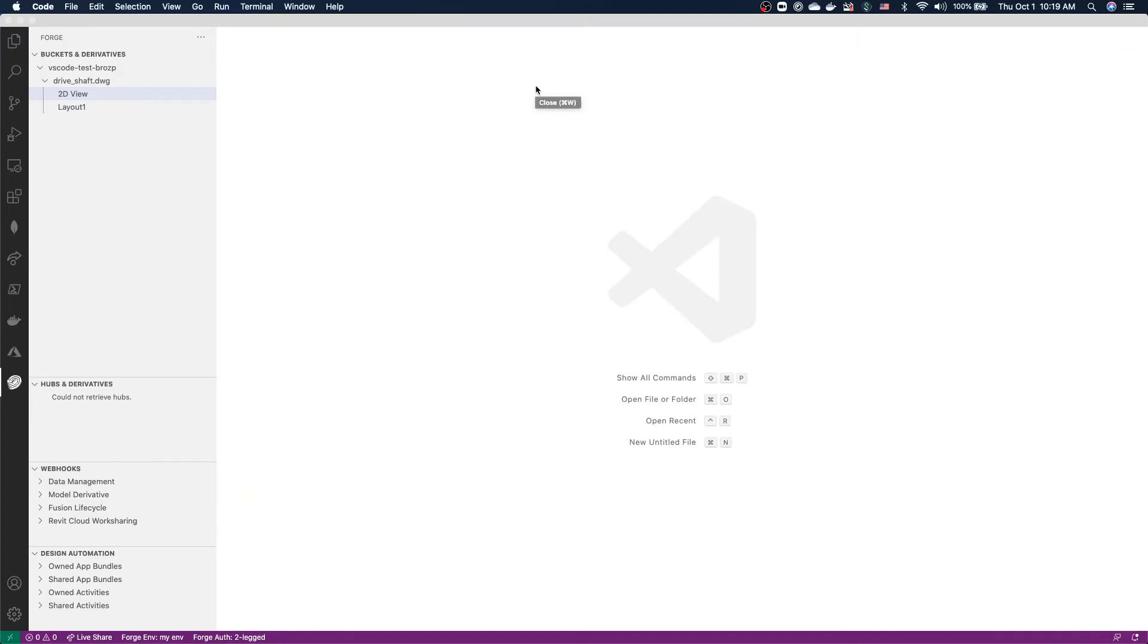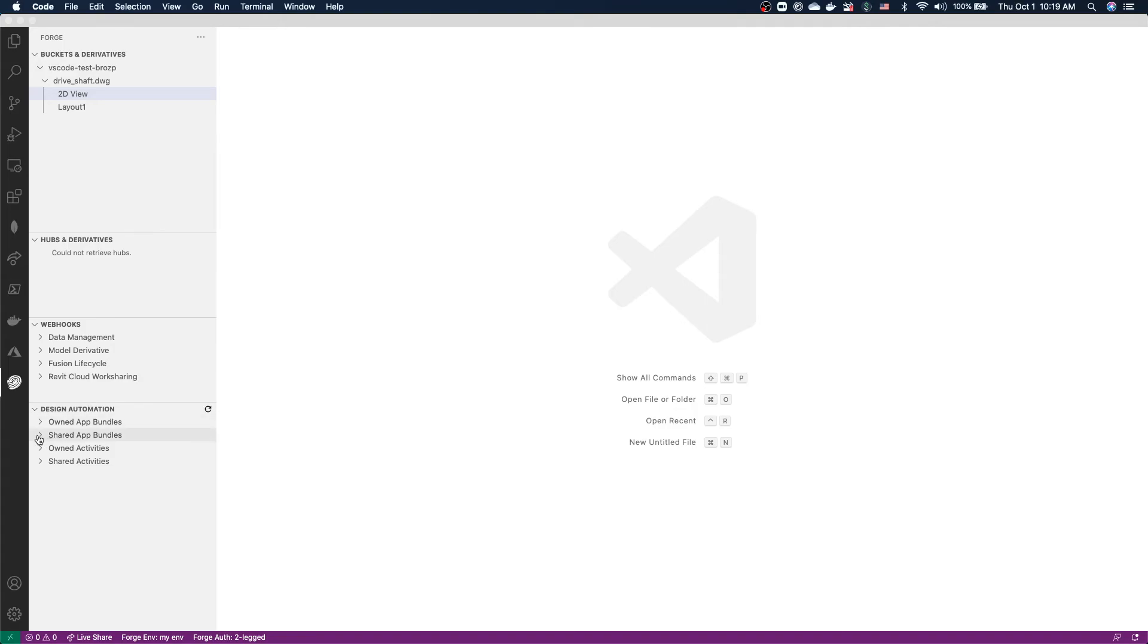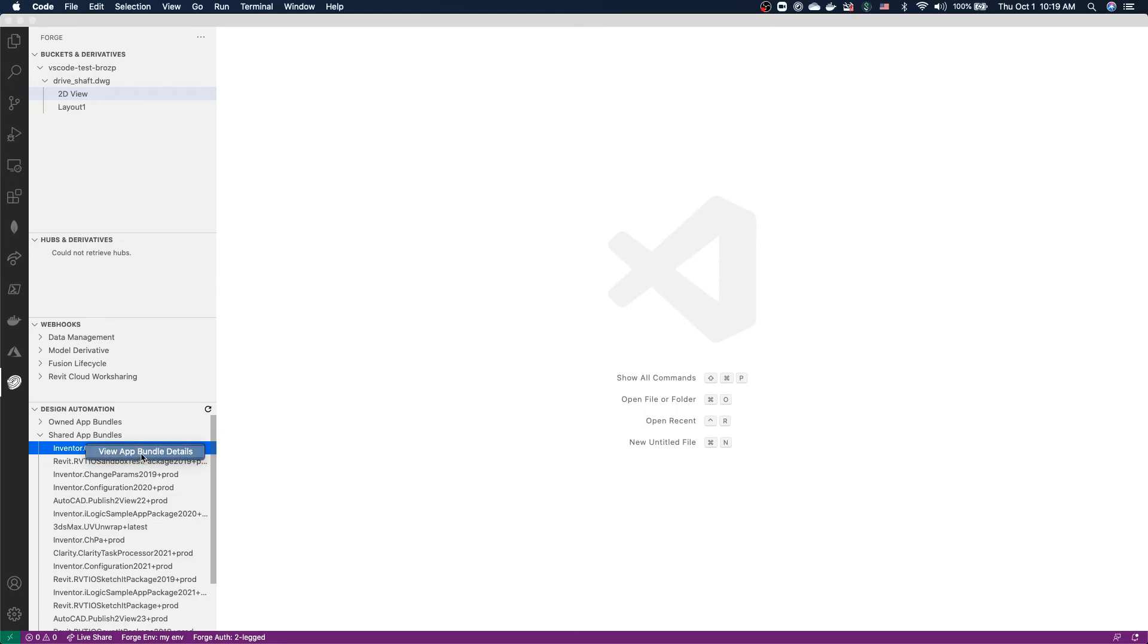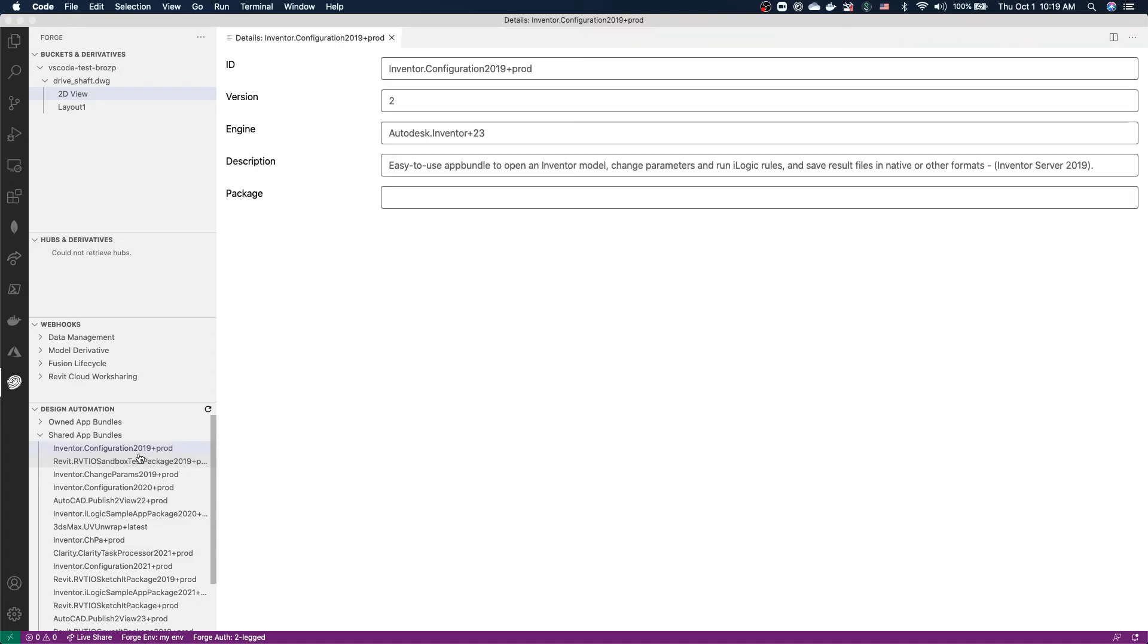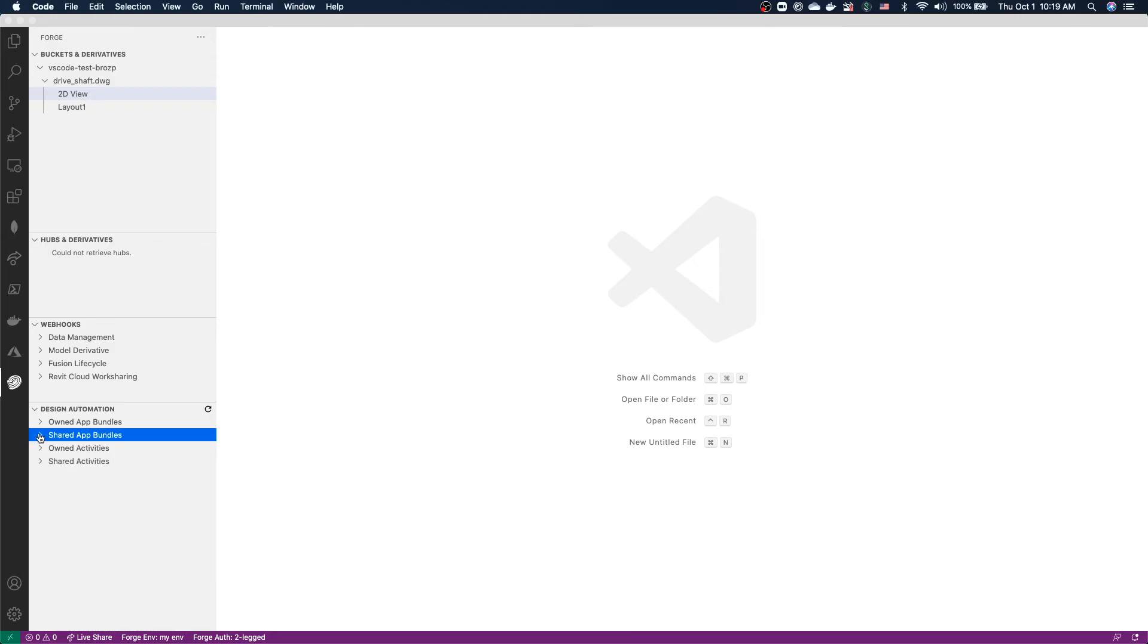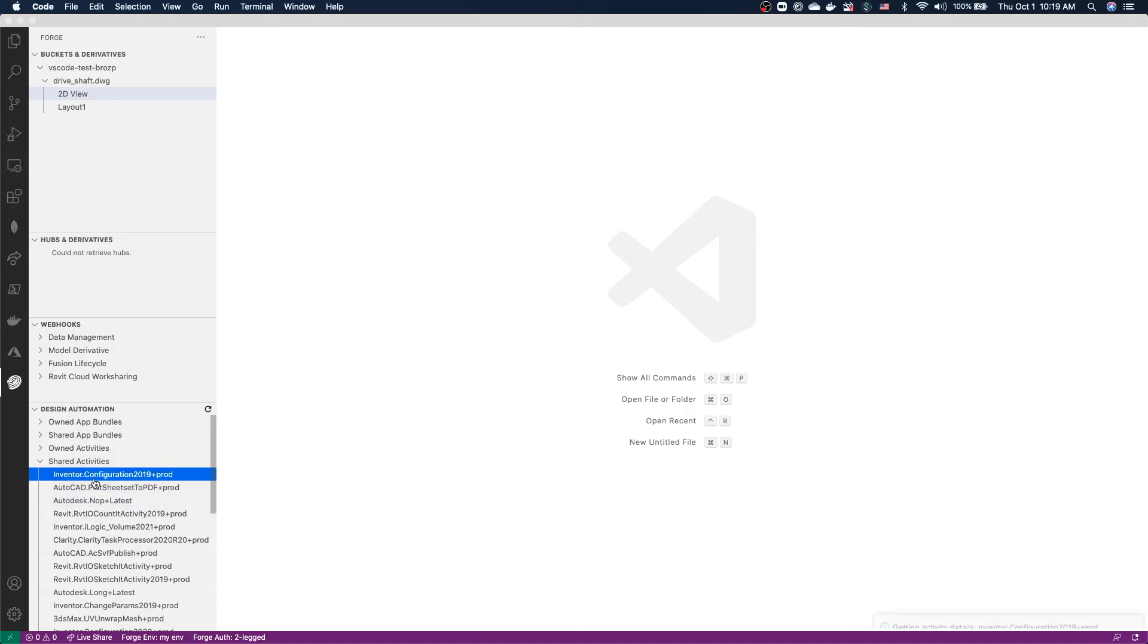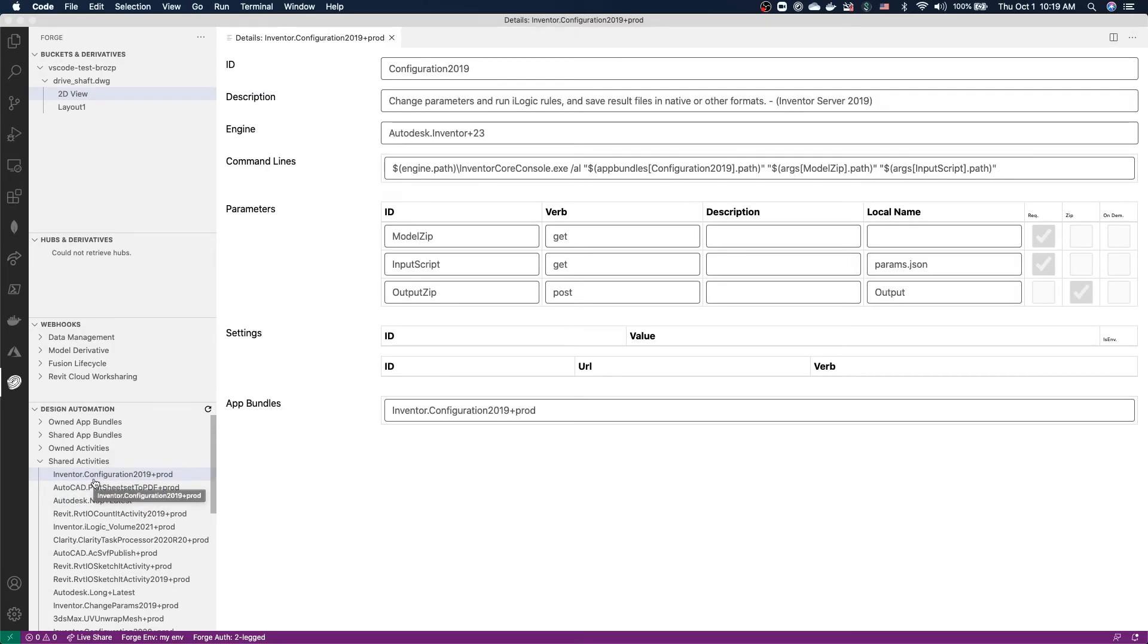Now let's take a quick look at some of the other segments of this sidebar. Starting from the bottom, Design Automation. As you can see here, we have four categories: Owned App Bundles, Shared App Bundles, Owned Activities, and Shared Activities. You can see that we have access to some of the existing app bundles and activities that were provided by the Design Automation team. We can once again try and right-click one of these and see the information that's available. In this case, we can ask for more details about this specific app bundle. Similarly, for Shared Activities, you can right-click and choose View Activity Details to get access to more information about the specific Design Automation activity.